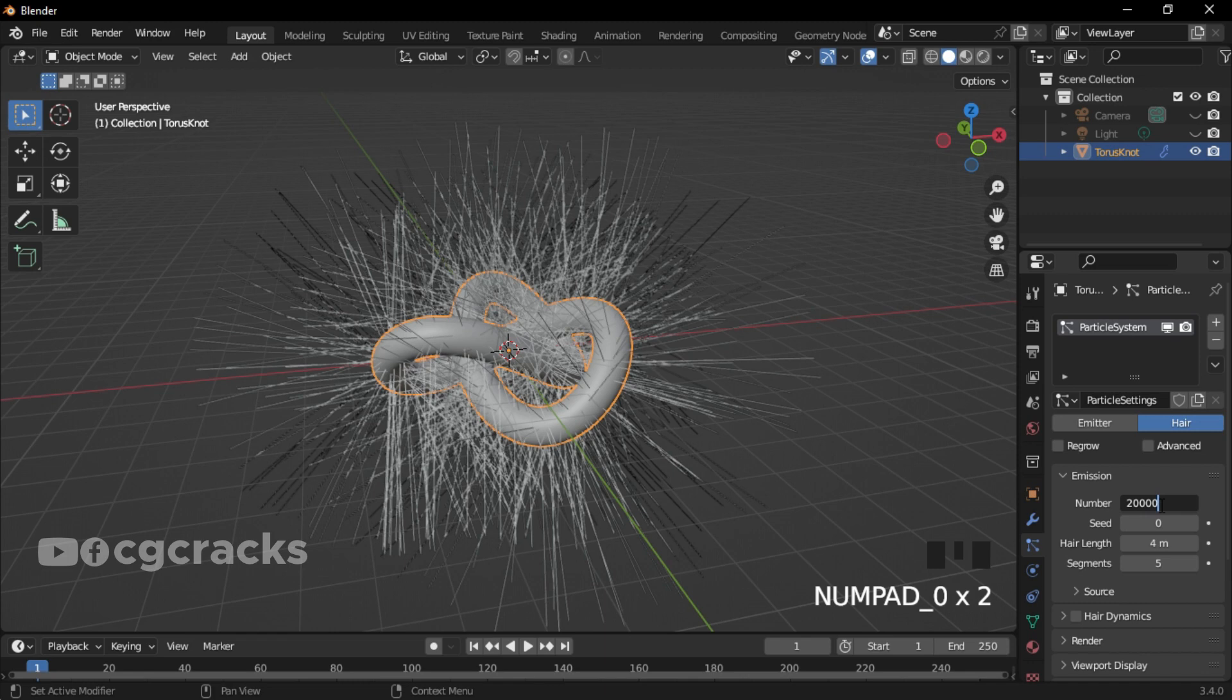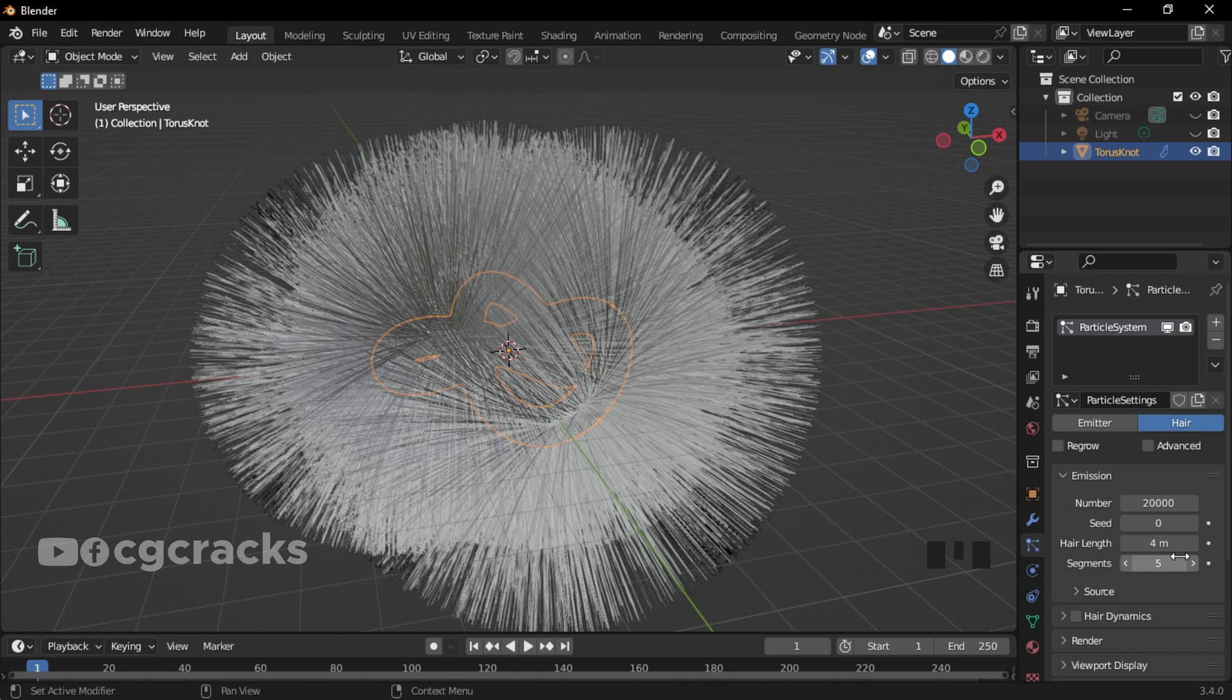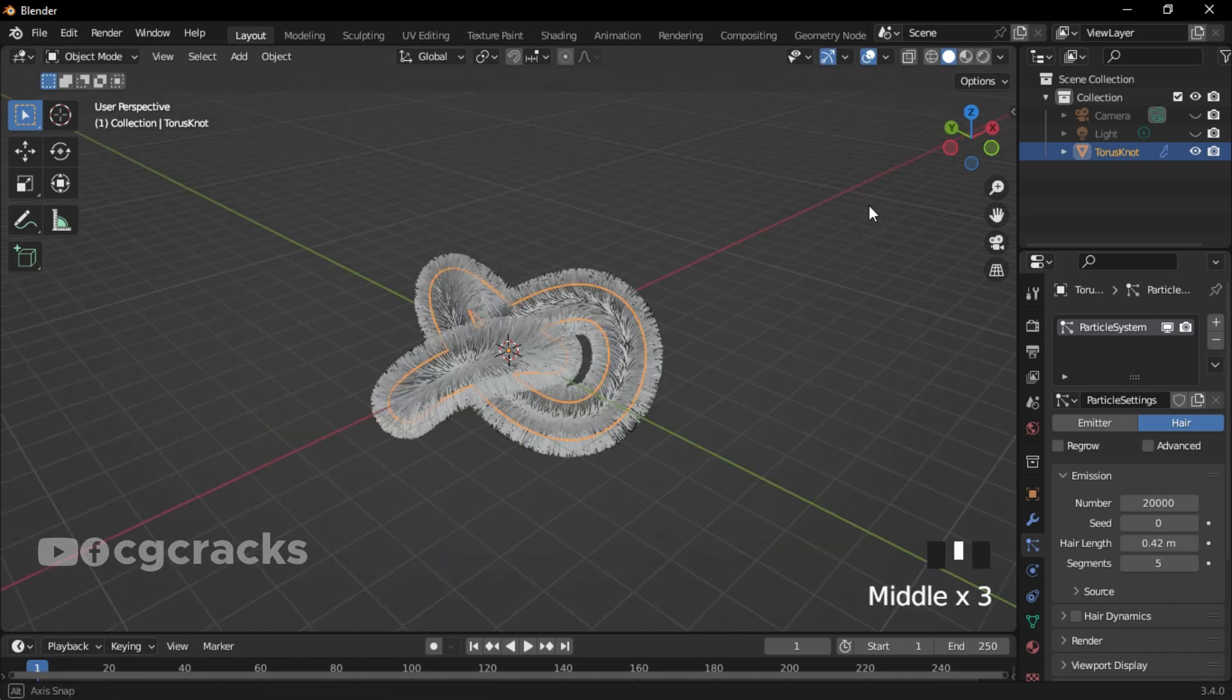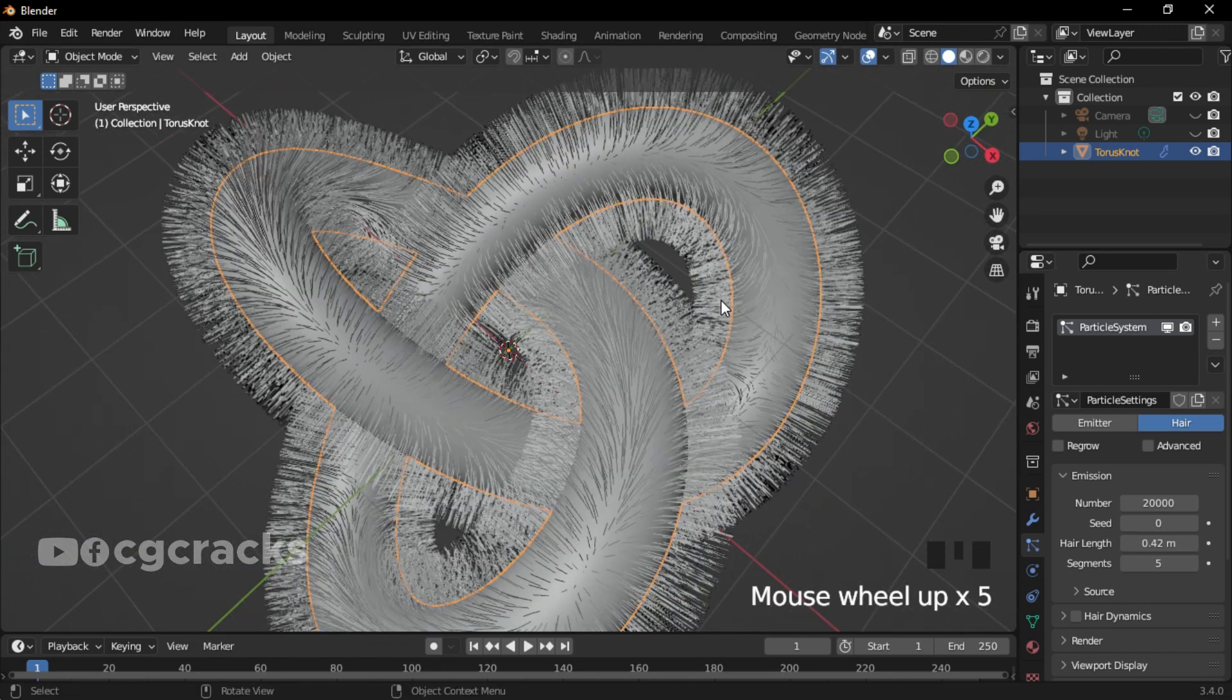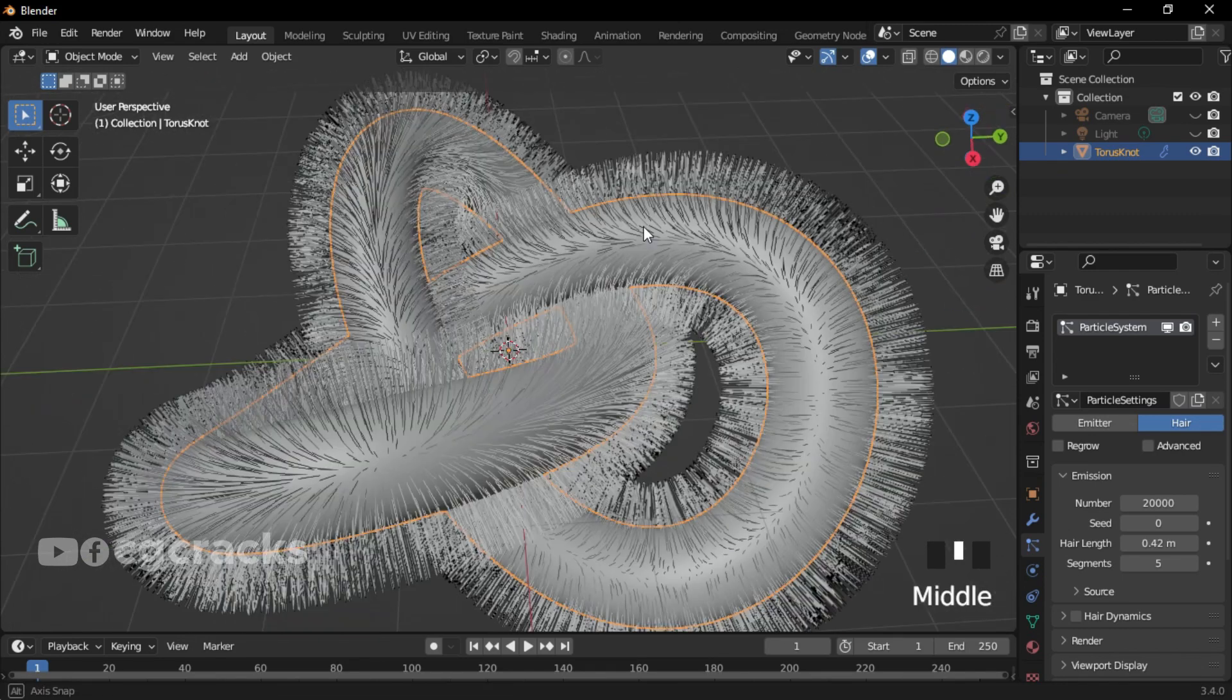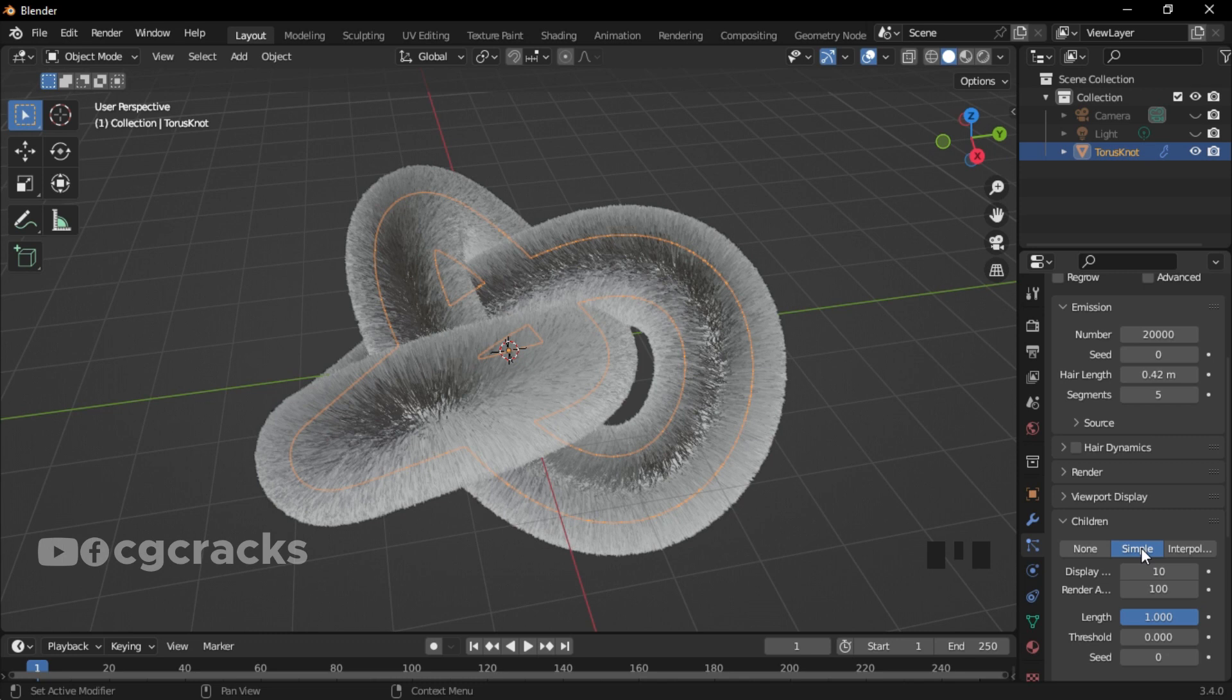That is it for the emission. Now for hair length, make sure you set it to 0.42. We limited our hair to this very length. Under the Children, make sure you click on Simple and maintain the numbers right under the Simple.